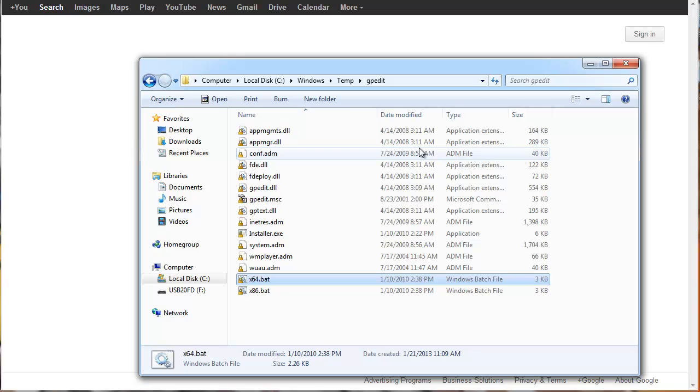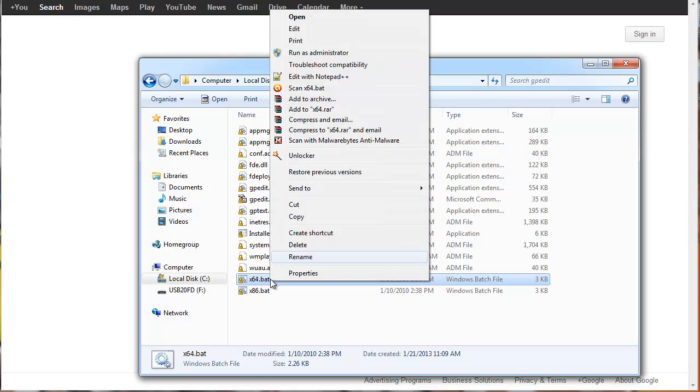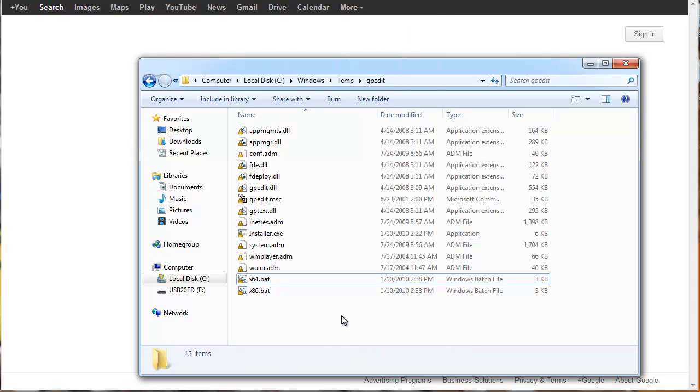And after that, you're going to save it, and you're going to right-click it, run it as administrator, and that's it. Hit Finish, and you have got yourself a working Group Policy Editor. Thanks for watching, everybody. See you guys later. Take care.